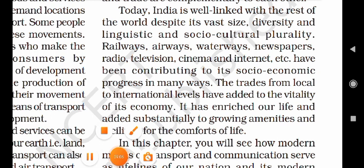The availability of both is necessary for us in today's era. Today, India is well connected with all the countries of the world, despite its large size — and there is diversity, linguistic and socio-cultural plurality here — yet this country is leading forward in this field.